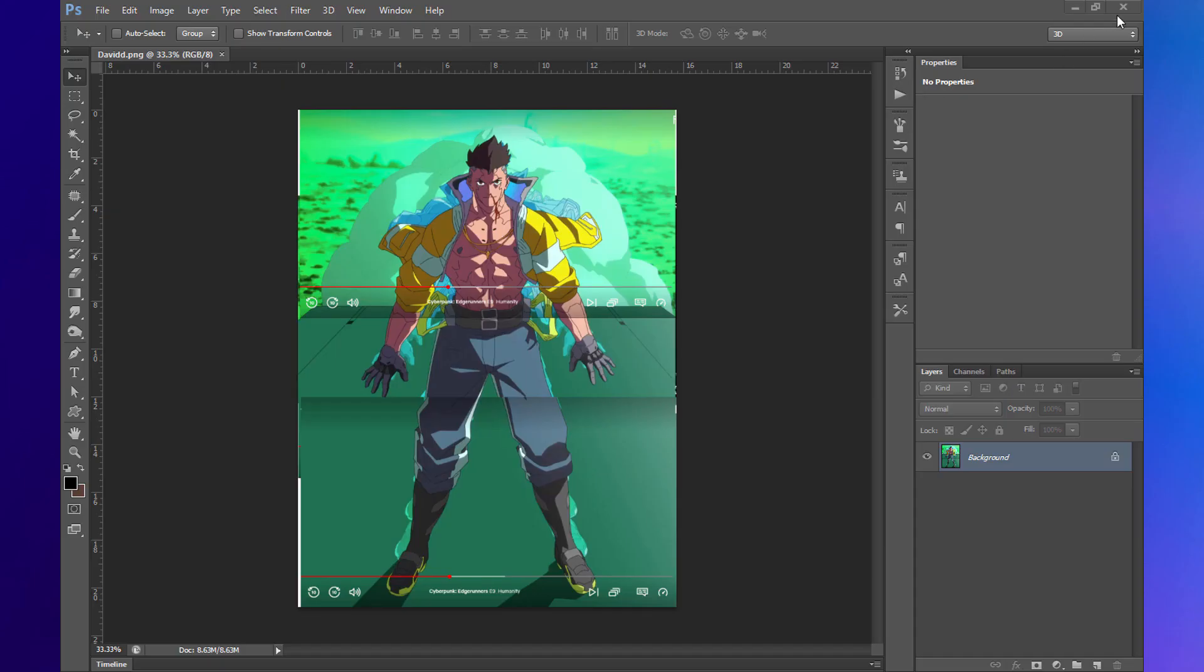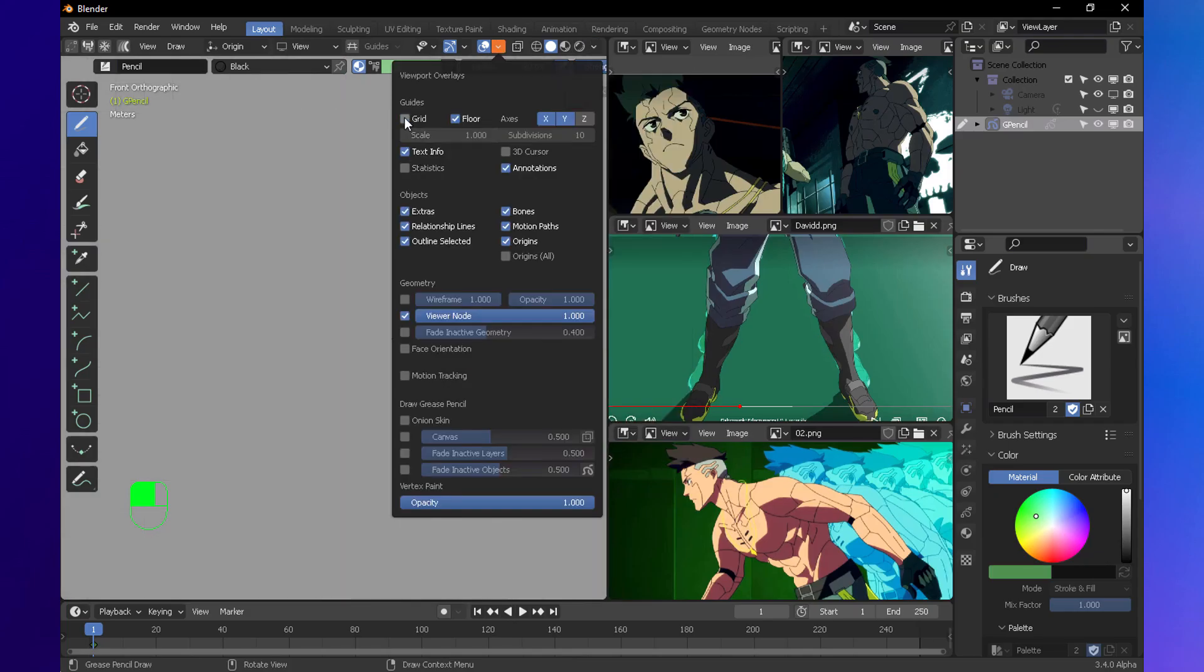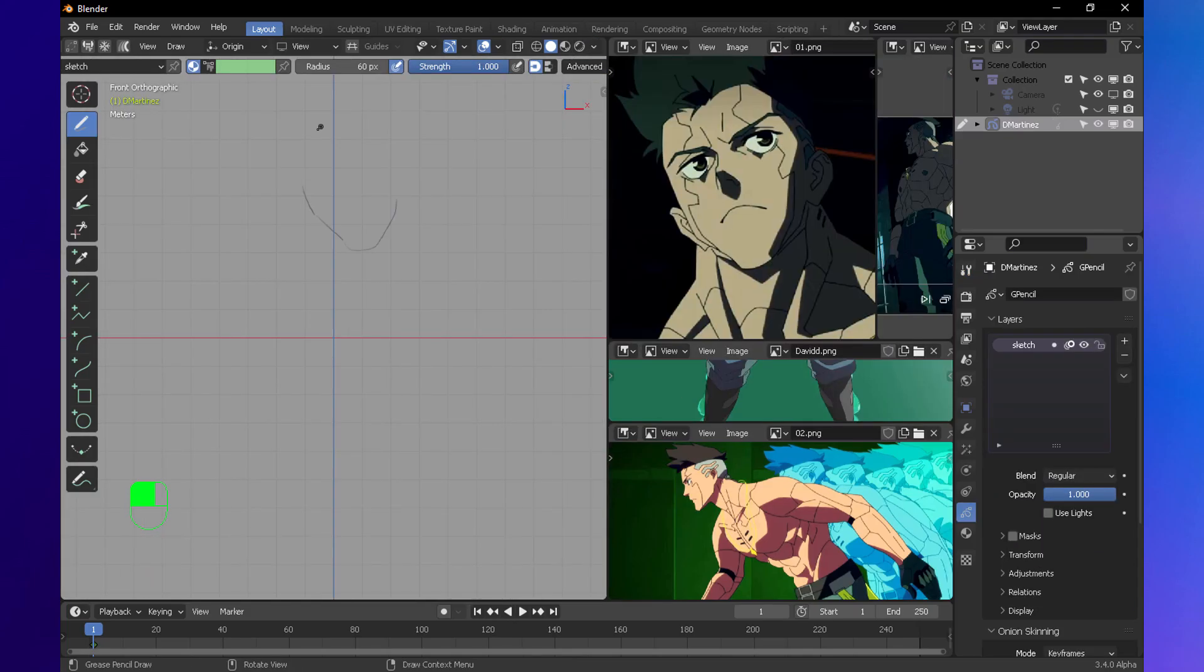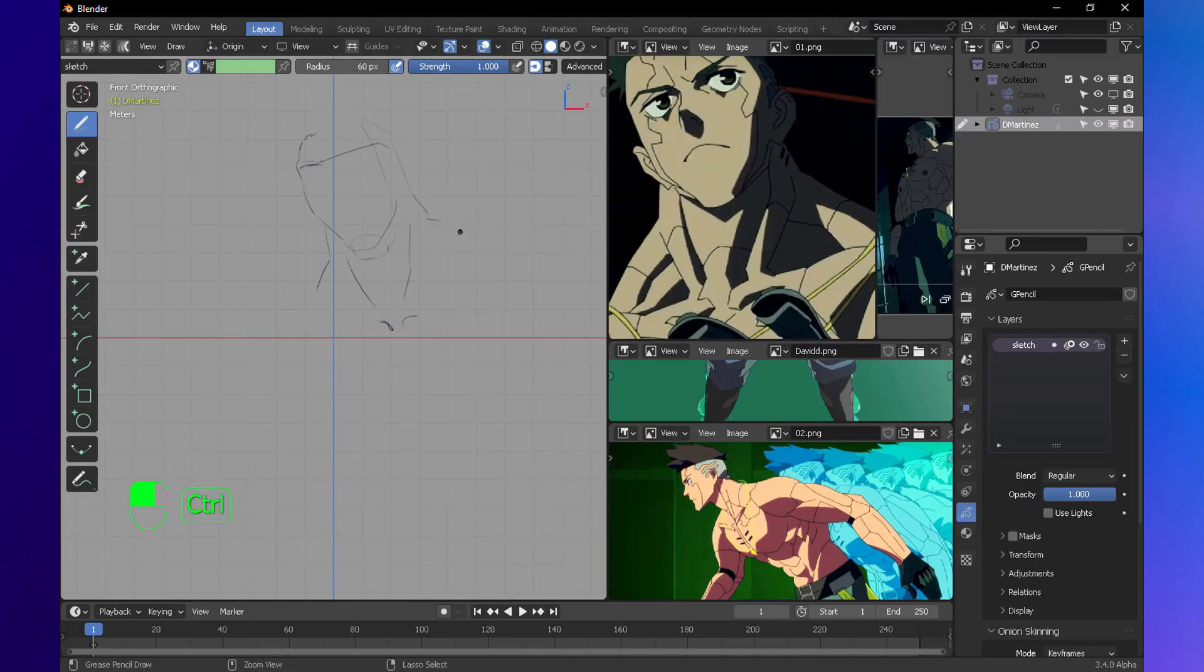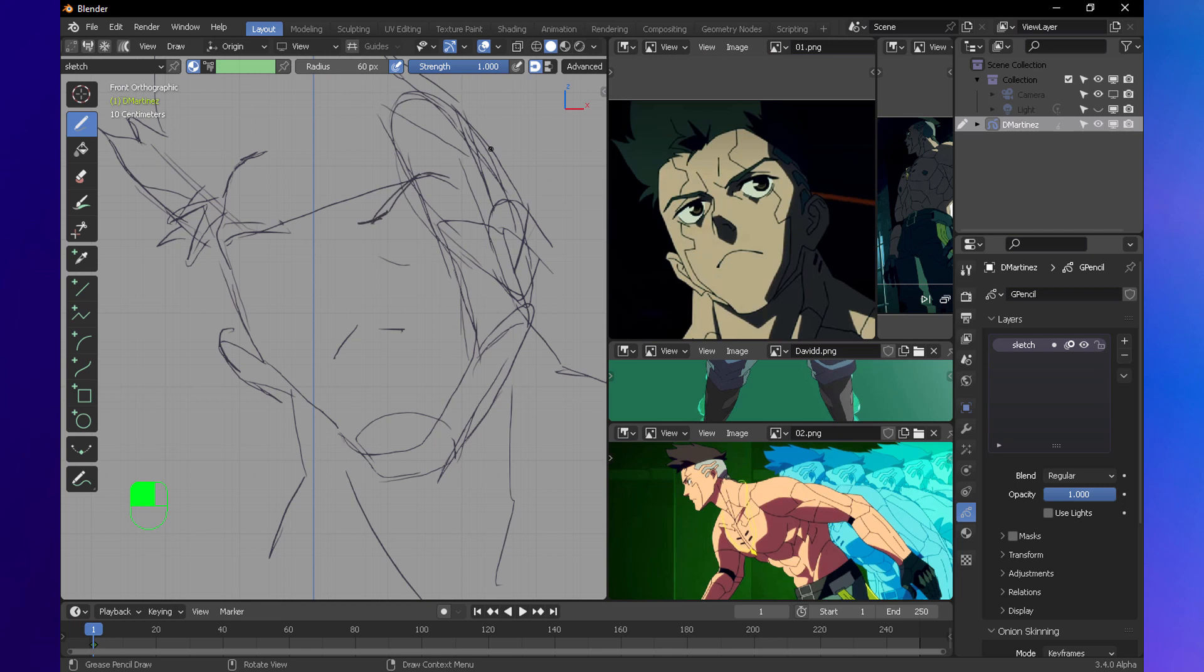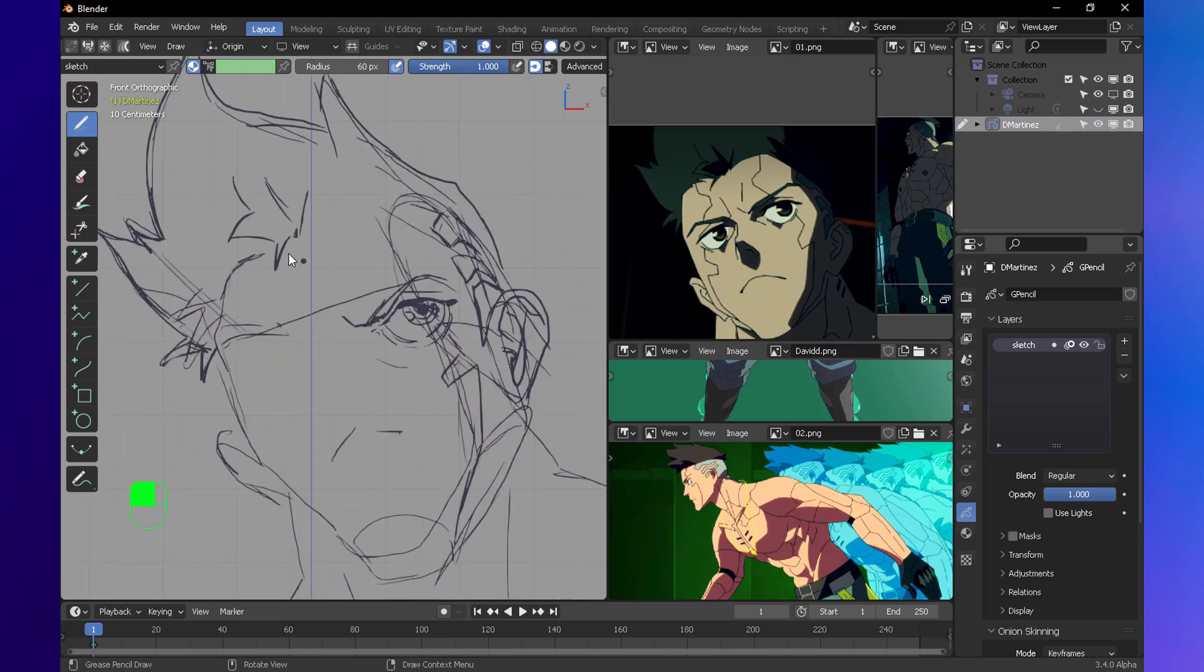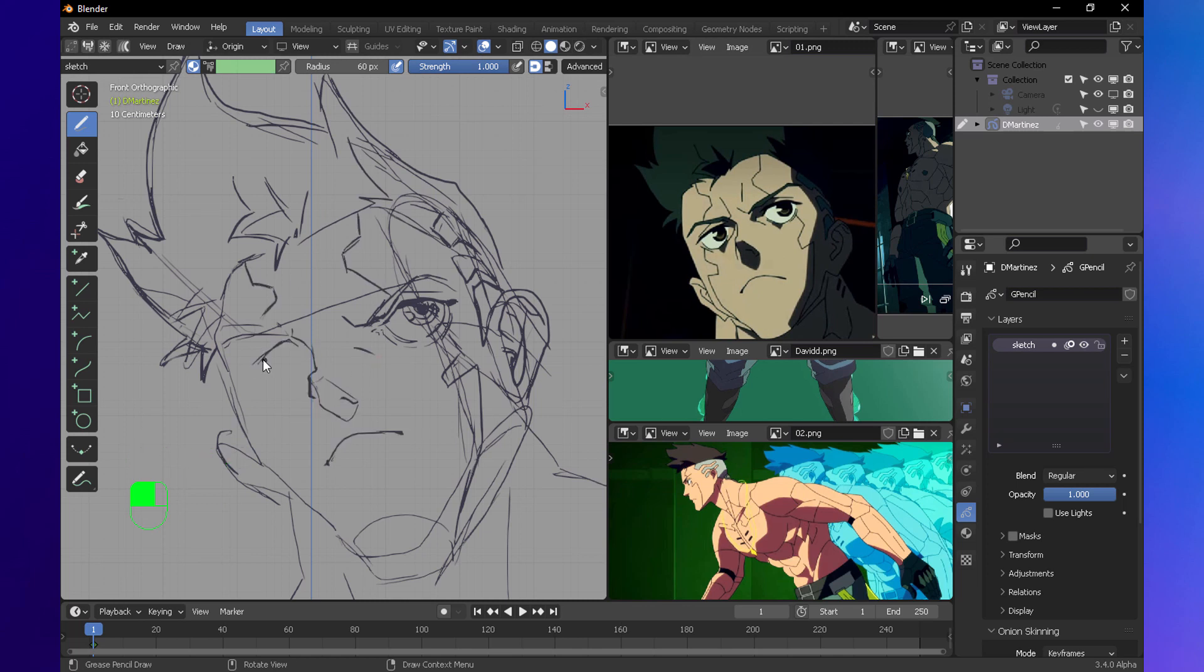Alright, so let's get started. In Blender, we're going to open Grease Pencil and set up our workspace. I'm going to be time-lapsing this since this is the boring part, I guess. Not many people like this part, but it's totally relaxing.